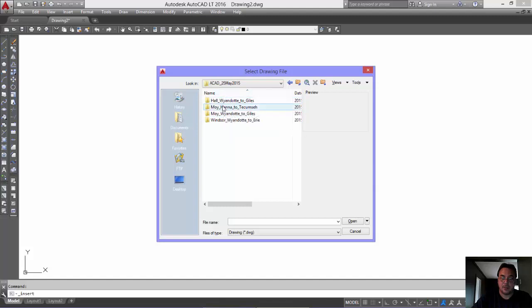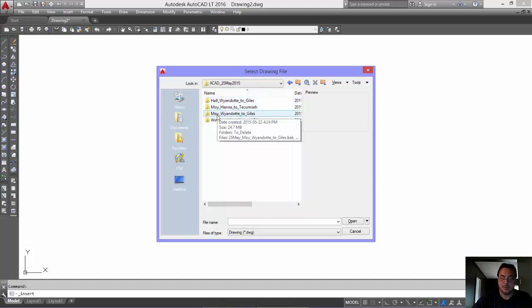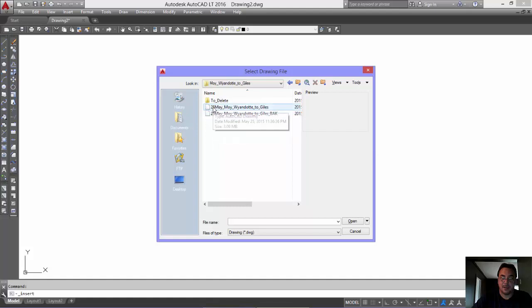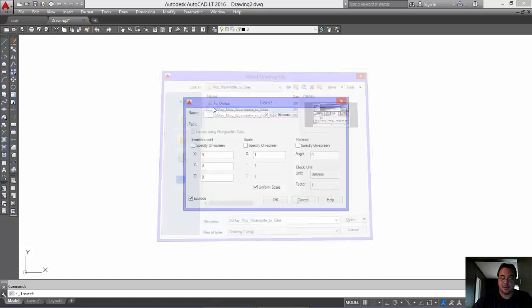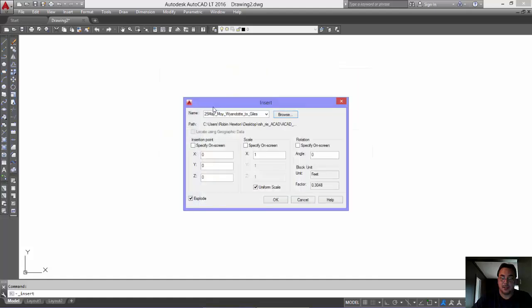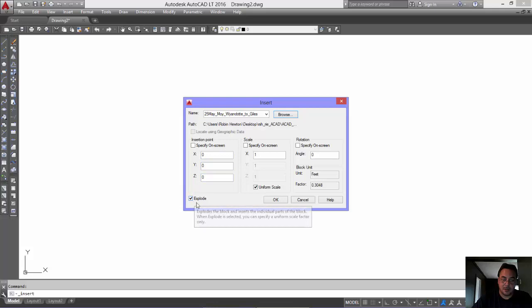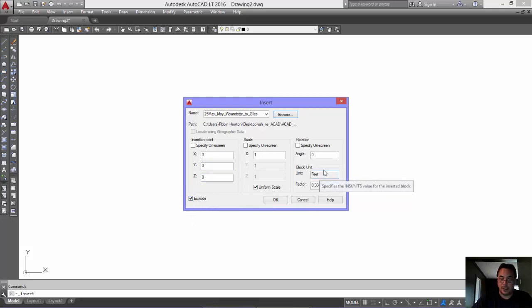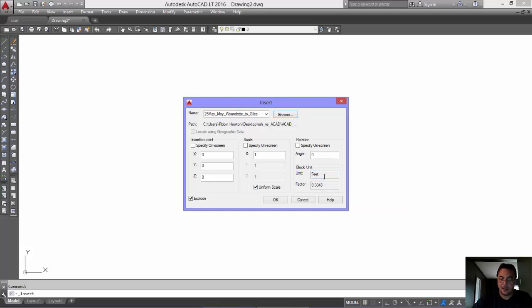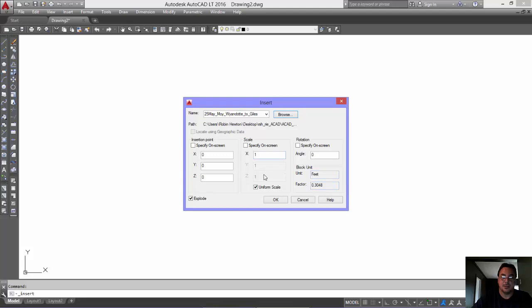Now, I don't remember which one I was on. Hmm, this one I think. Okay? So, again, explode is checked. And we're going now from feet to meters. This block that we're inserting is in feet. There's a multiplying factor of 0.3. Okay? So, we click OK.